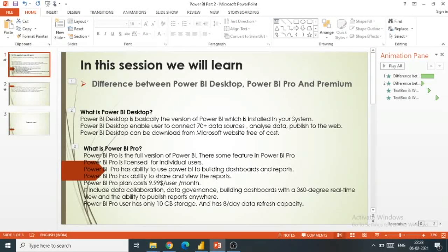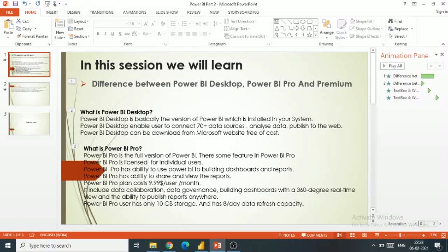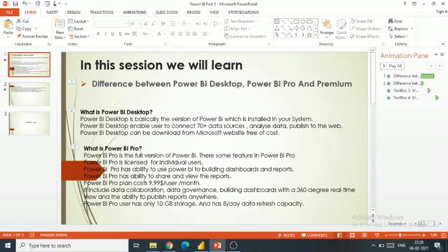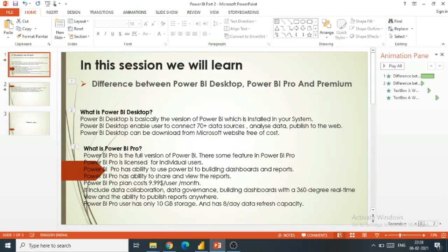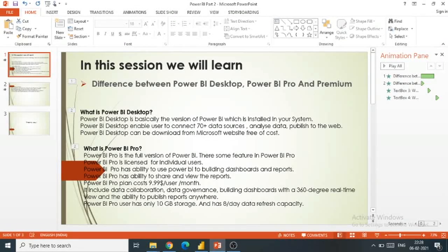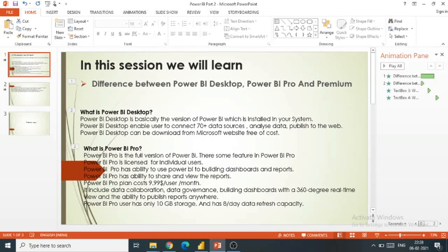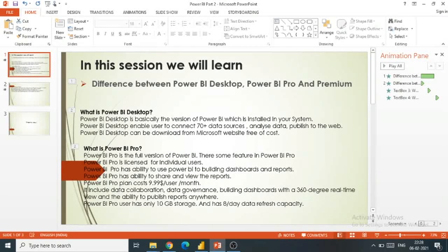Let's talk about the cost of Power BI Pro. As I already mentioned, it is a license for individual users. The cost per user is $9.99 per month.